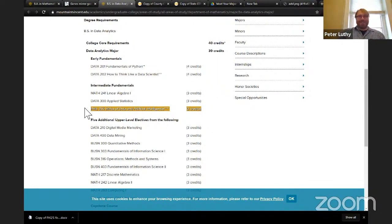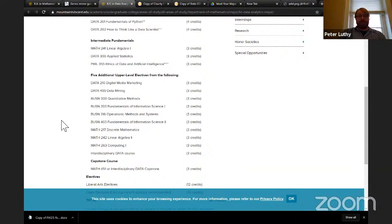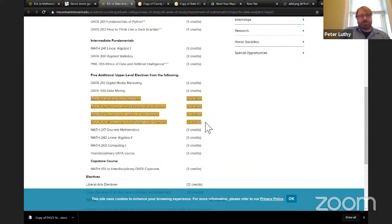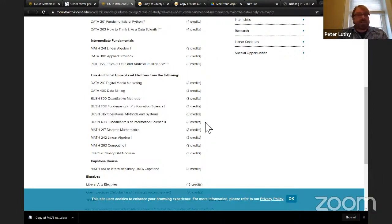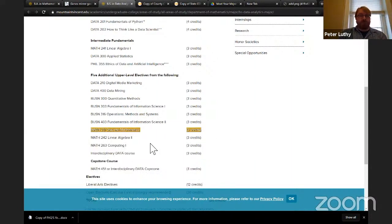After those first five or six classes there's a lot of flexibility. There are quite a few business courses we recommend: quantitative methods, fundamentals of information science, operations methods and systems — that gets into the quantitative aspects of the business world. There's also more advanced linear algebra, some discrete mathematics, and similar good stuff. My focus over time is to add more interdisciplinary data courses.